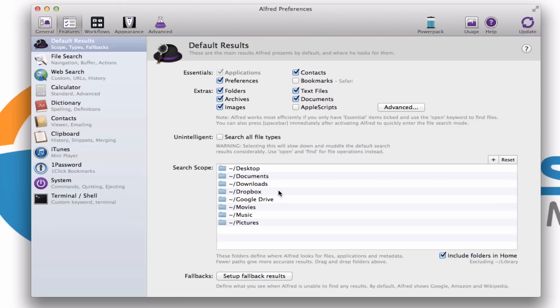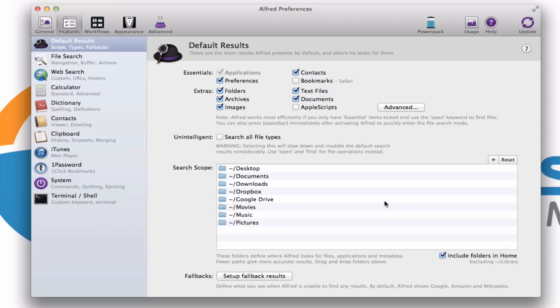Now, for some of you out there who are maybe a little bit more advanced, one of the things you're probably familiar with is that when you use Spotlight on the Mac to search, it does not look at the library files. Thanks to Alfred, you can have that be included. I just personally haven't done that.